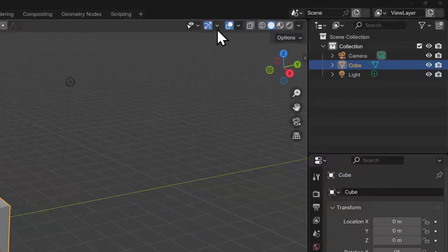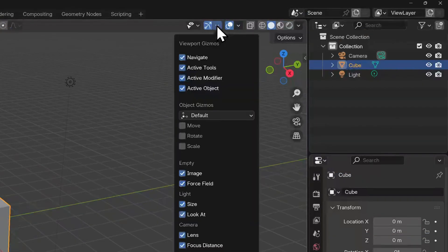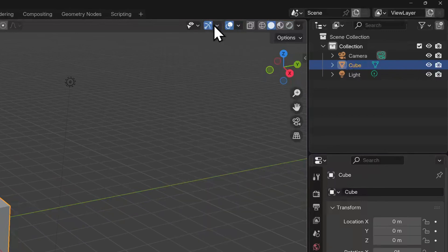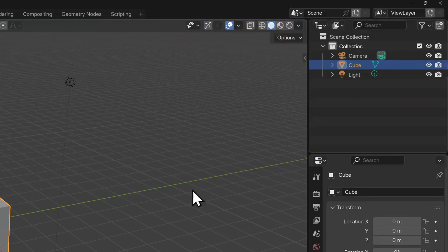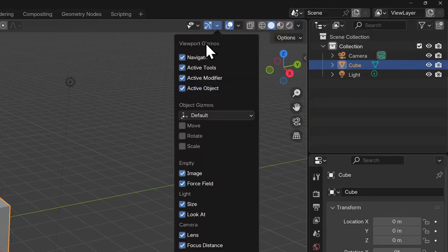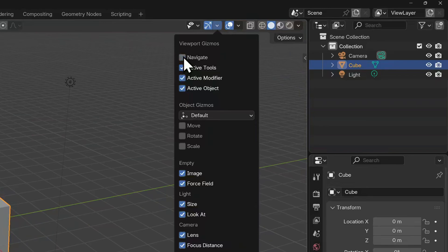The next drop down allows you to show or hide gizmos. The blue indicates this is active and if we disable it, all the gizmos we looked at in the first lessons are now hidden. Just clicking on navigate hides the same tools.